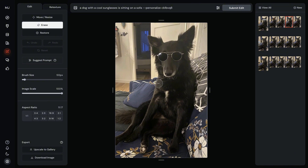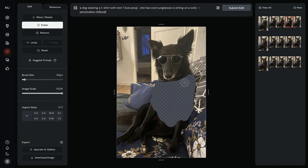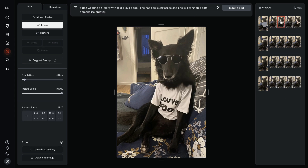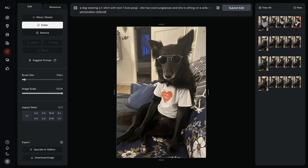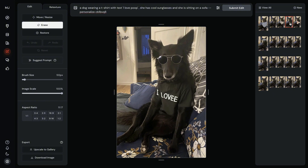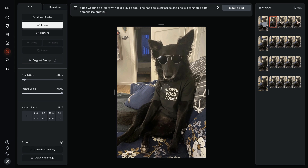Now let's give Lonnie a t-shirt. I selected the upper part and wrote "a dog wearing a t-shirt with text I love poop. She has cool sunglasses and she's sitting on a sofa." Let's Submit Edit. The t-shirt is here, but the text is off unfortunately — it says "Lovey poo." So the text didn't quite work out well, but the t-shirt is looking realistic and perfectly nicely adjusted. Only the text is a problem.